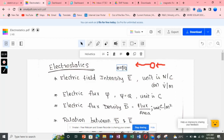The unit of force is Newton, and the unit of charge is Coulomb, so the unit of electric field intensity is Newton per Coulomb. In other words, we can also express it as Volt per meter, because it represents how much voltage you experience over a distance.